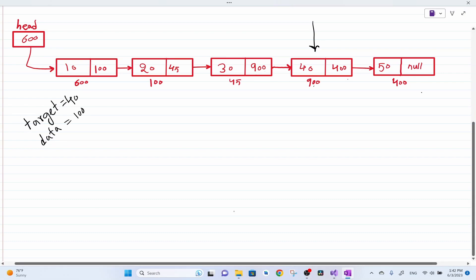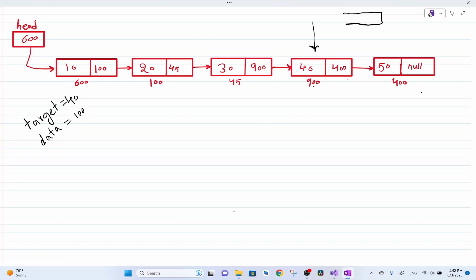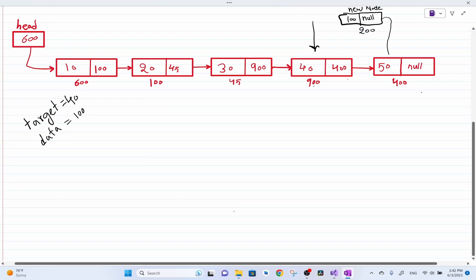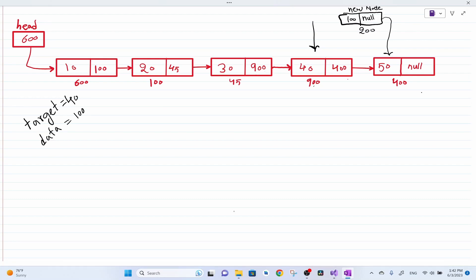Say the user wants to insert number 100 after number 40, so the target value is 40. We will create a new node having number 100. Initially the new node's next pointer is pointing to null. What we are going to do first is make this new node's next pointer point to the node after the target, then make the target node point to the new node.